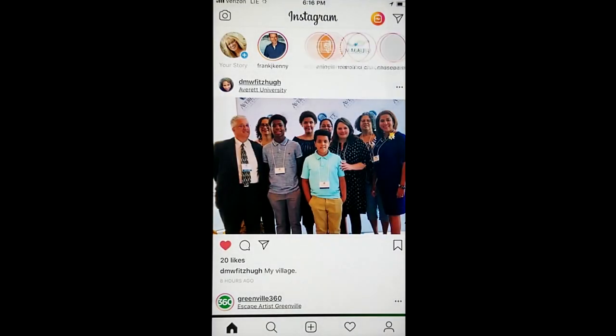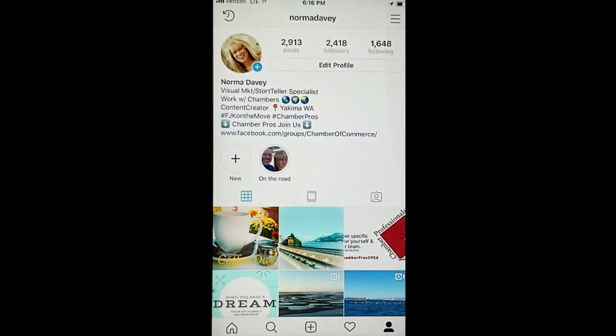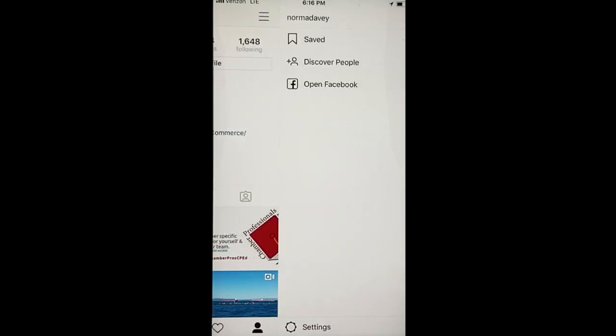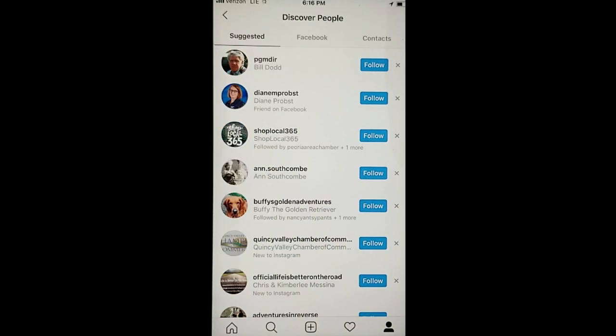Go into Instagram. Click your profile. Click the option up at the top right. Now it'll offer you a Discover People option.